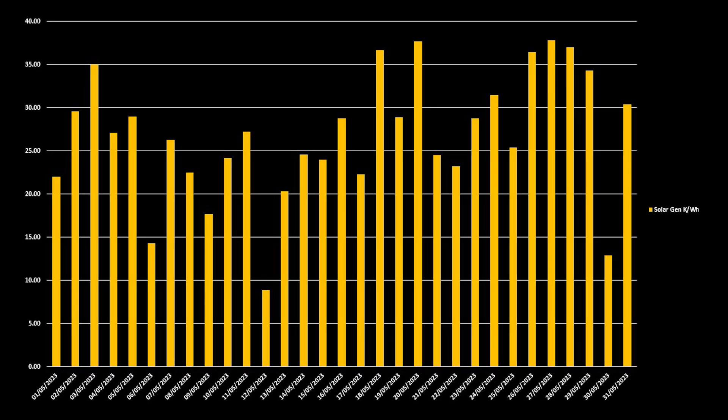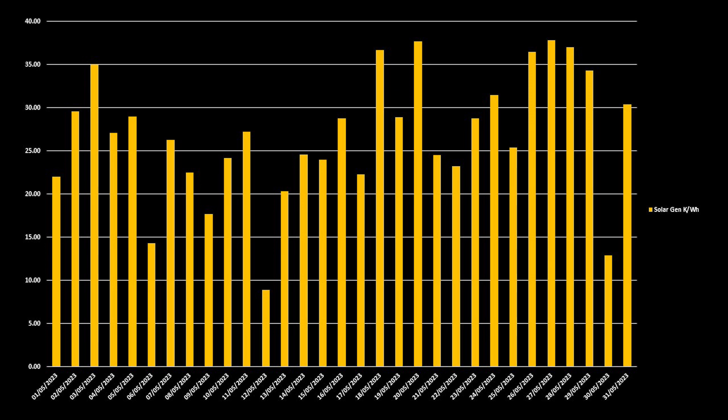That being said though, we have still exceeded the generation that we saw in April. Overall, we have averaged 27kWh of generation per day, and on 9 days we generated at least 30kWh. For the month in total, we generated 829kWh of solar generation. Our worst day was the 12th of May, but we still generated 8.9kWh for that day. And our best day was the 27th of May, where we generated 37.8kWh.